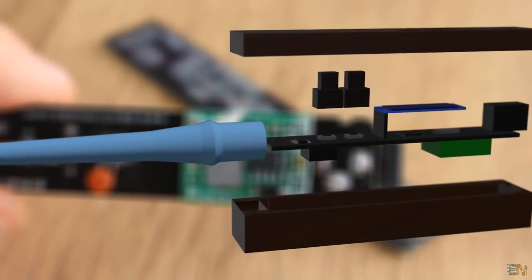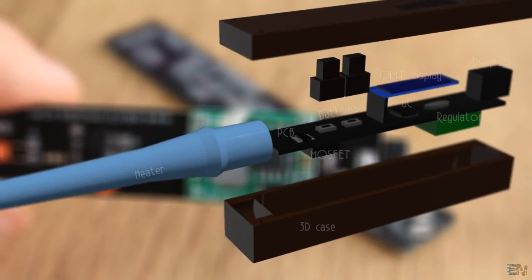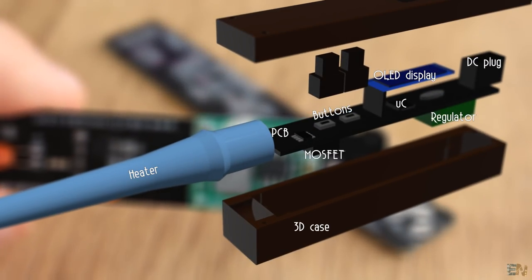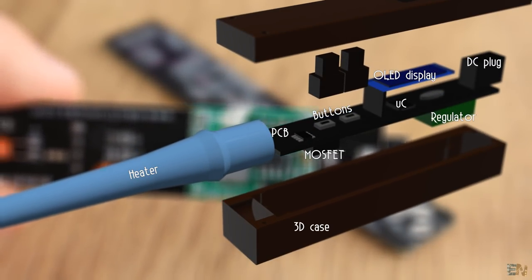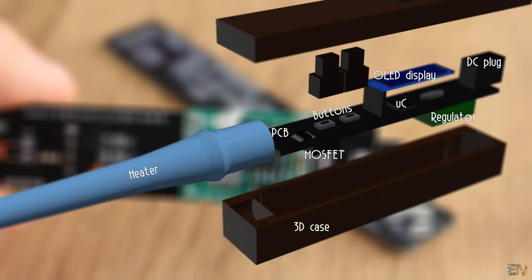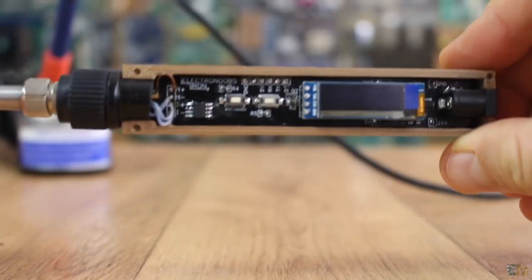And that's it. These are all the blocks of the PCB and the case of the iron. So before we start, let me just show you what we will achieve.